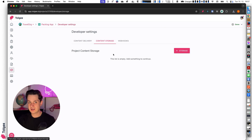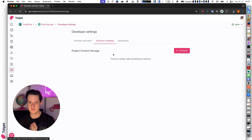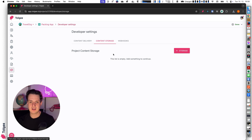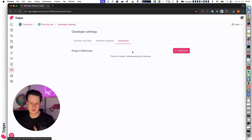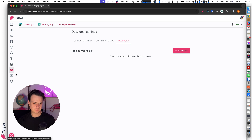I can also configure my custom content storage. If I don't want to use the Tolgee CDN and would like to provide my own S3 bucket or Azure blob storage, I can do it here. Or I can also set up custom webhooks — if I have a service and want it to react to events in Tolgee, I can use the webhooks feature.